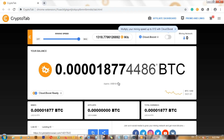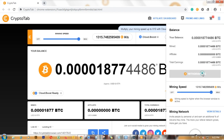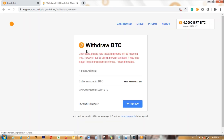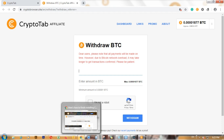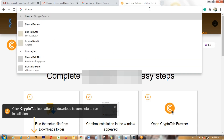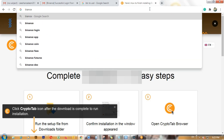Simply go to the menu and select Withdraw BTC. Here they will ask you to enter the Bitcoin address, which means you have to enter your BTC wallet address.